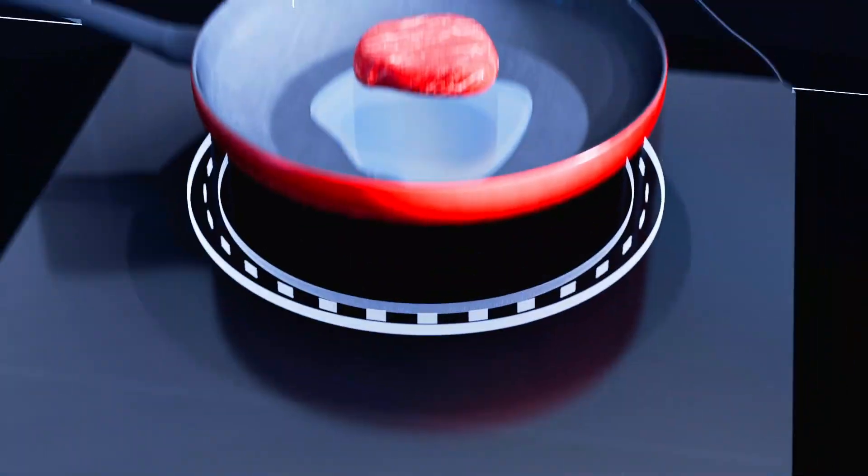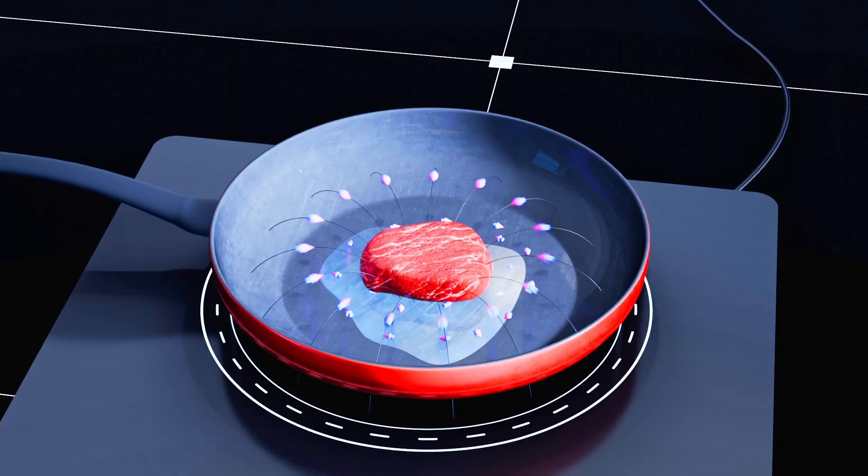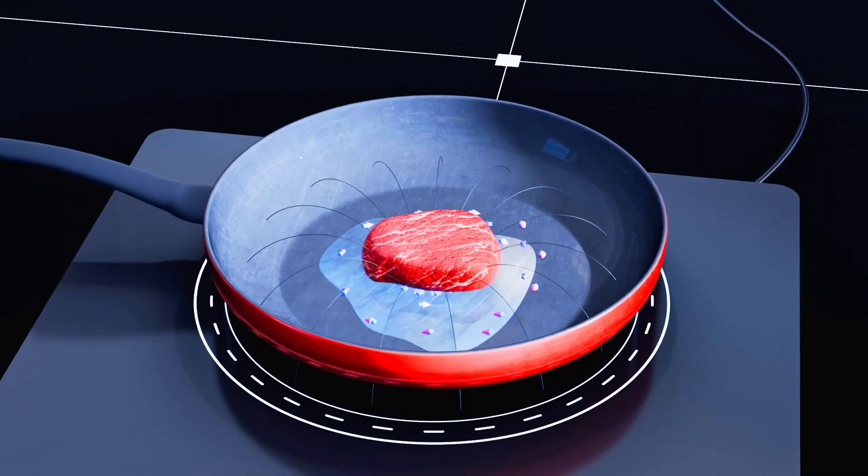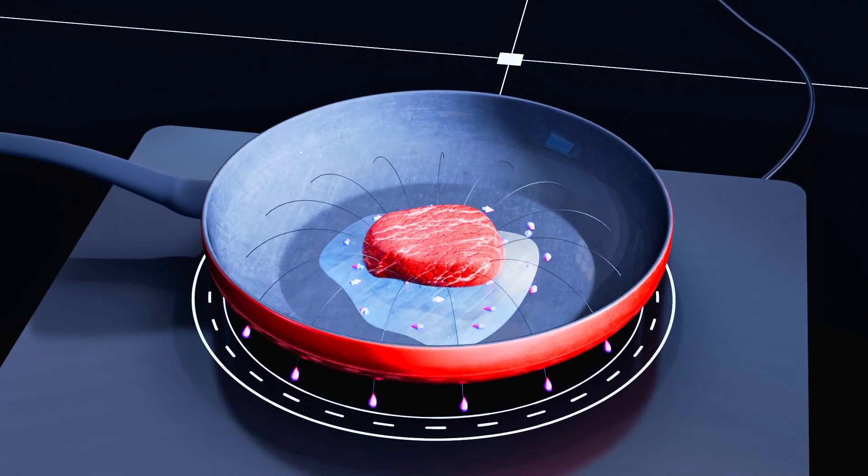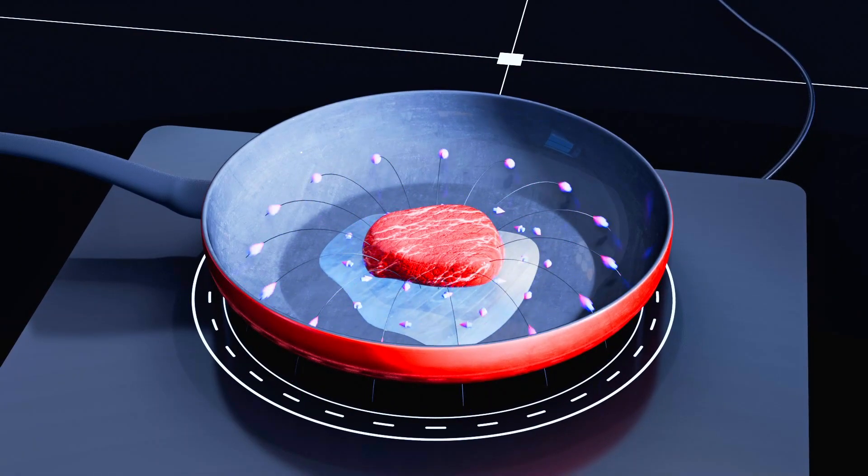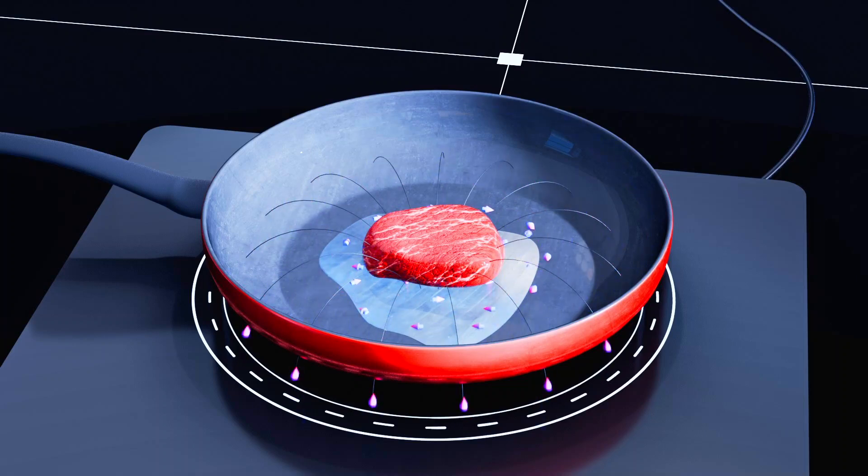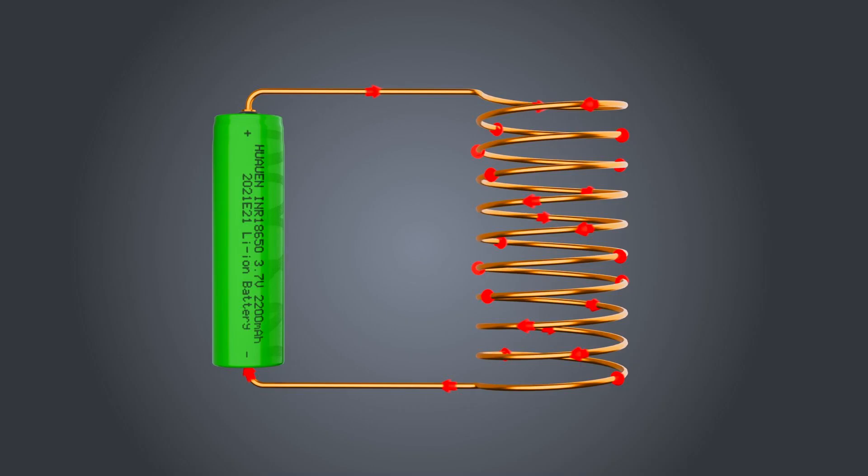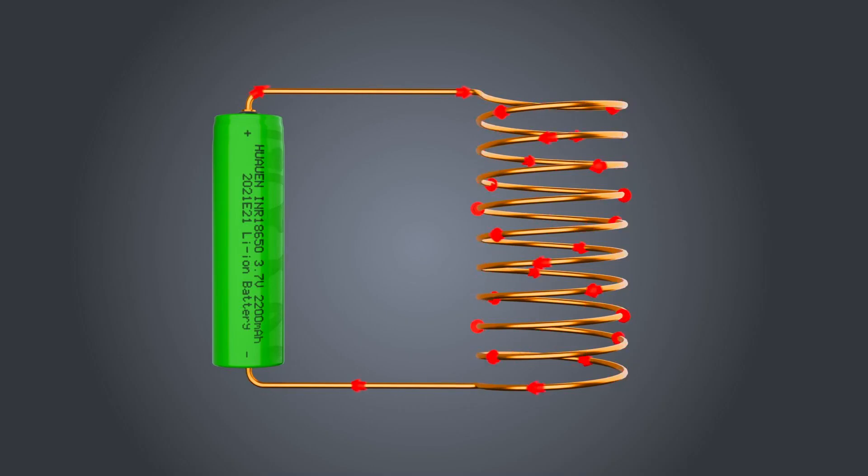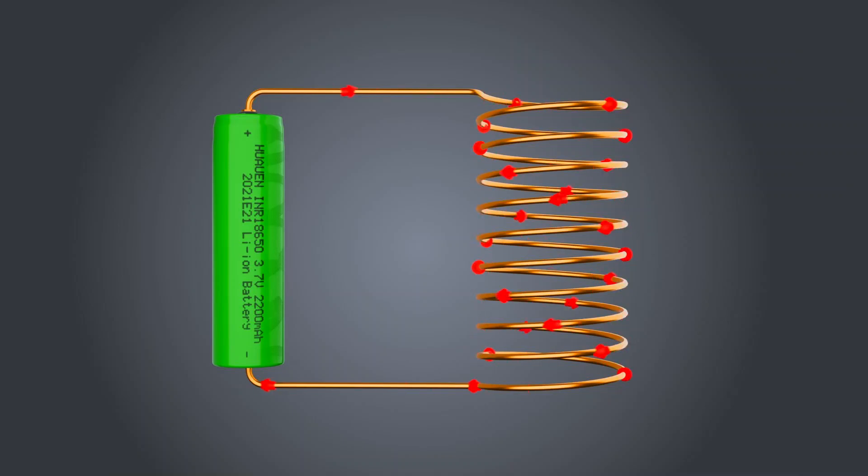Fundamentally, induction cooking relies upon the deep interconnection of electricity and magnetism. For understanding electromagnetic induction, let's assume a setup where a coil of wire is connected in a circuit with a battery.